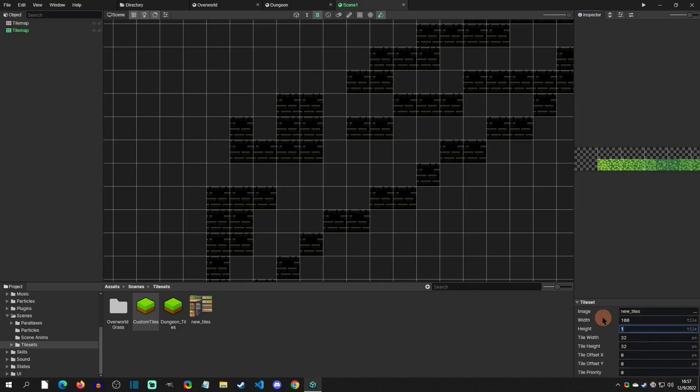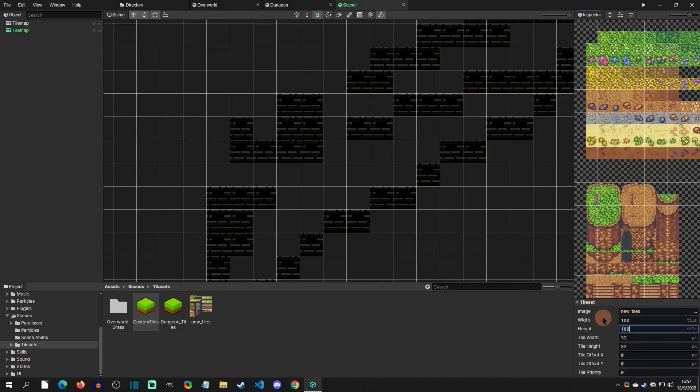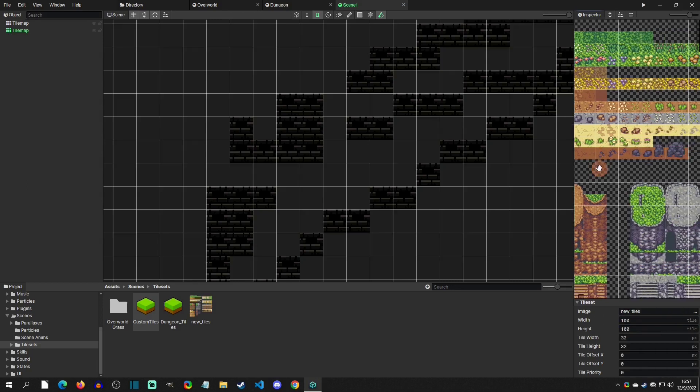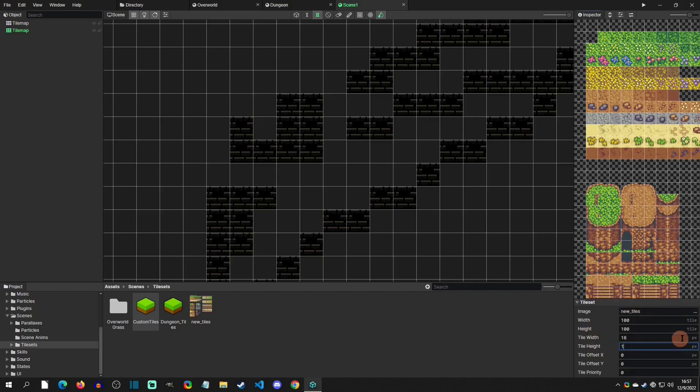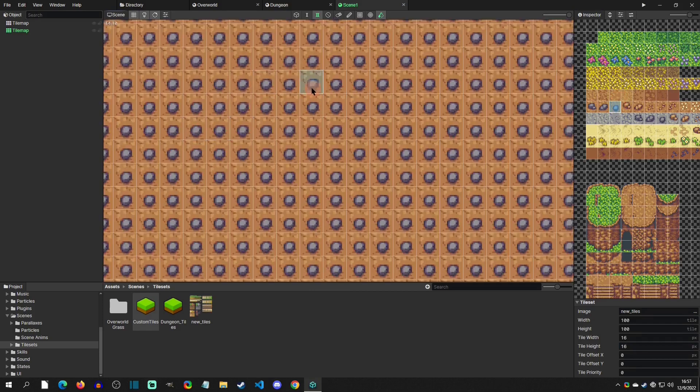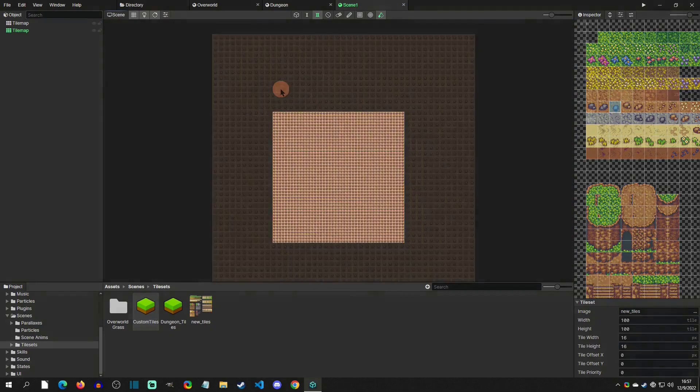And then all of a sudden all my tiles appear. Now it's wrong because of the tile size, so I'm going to go down here and change it to 16 by 16, and now I am ready to start painting tiles that I want.